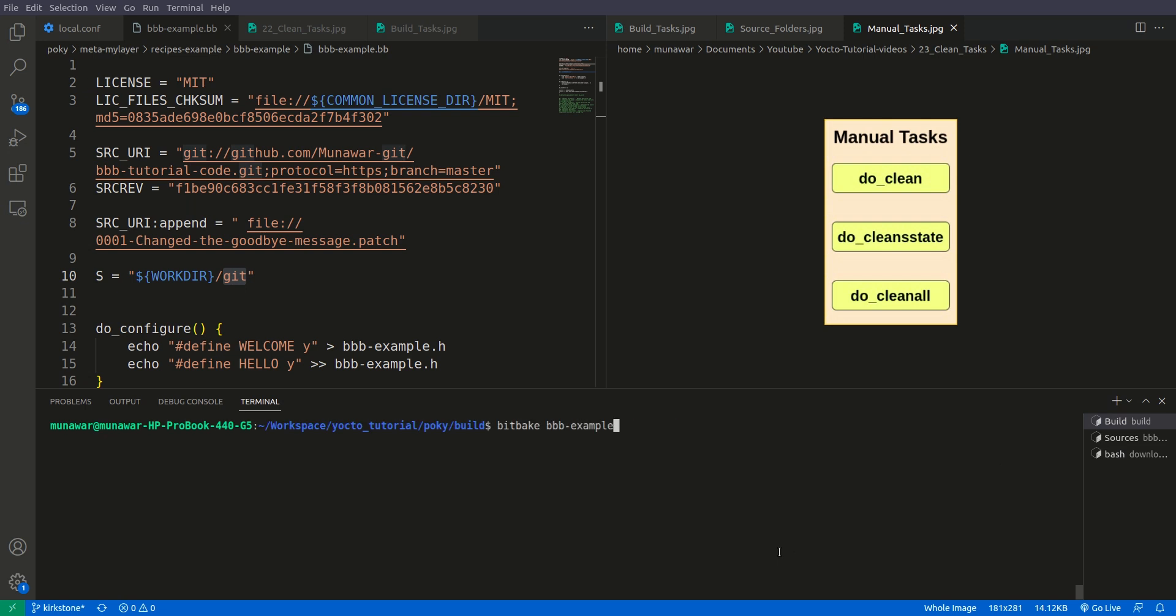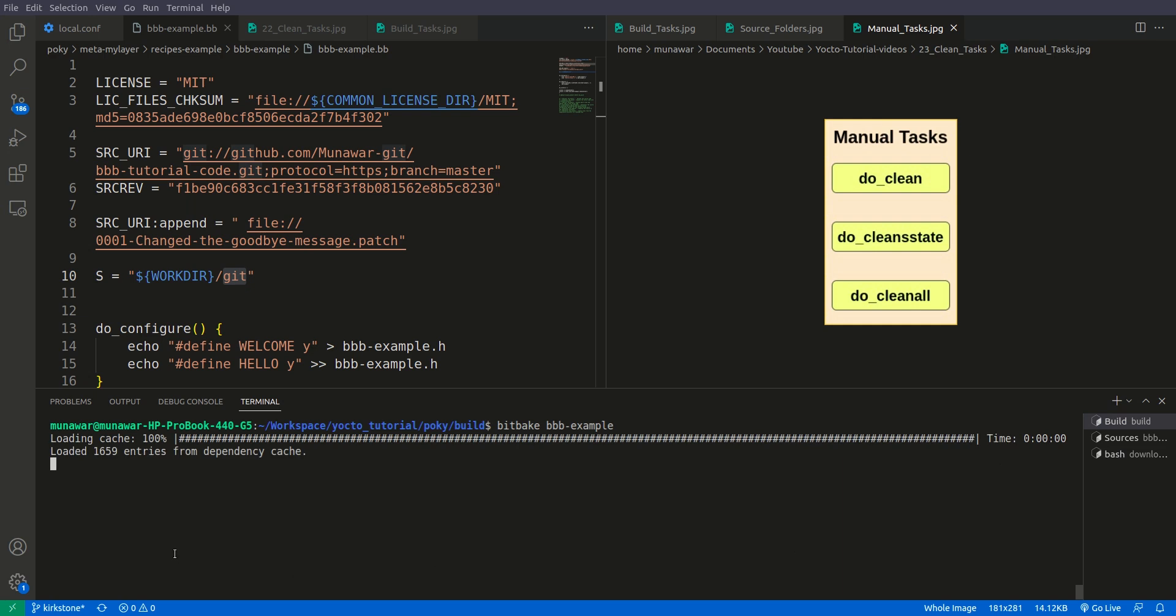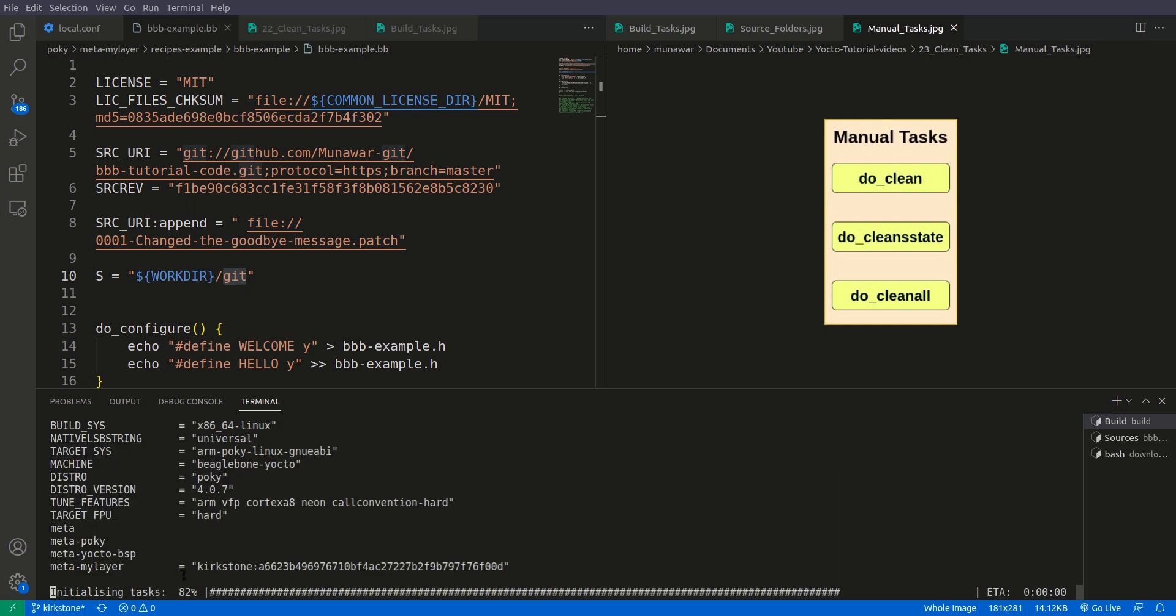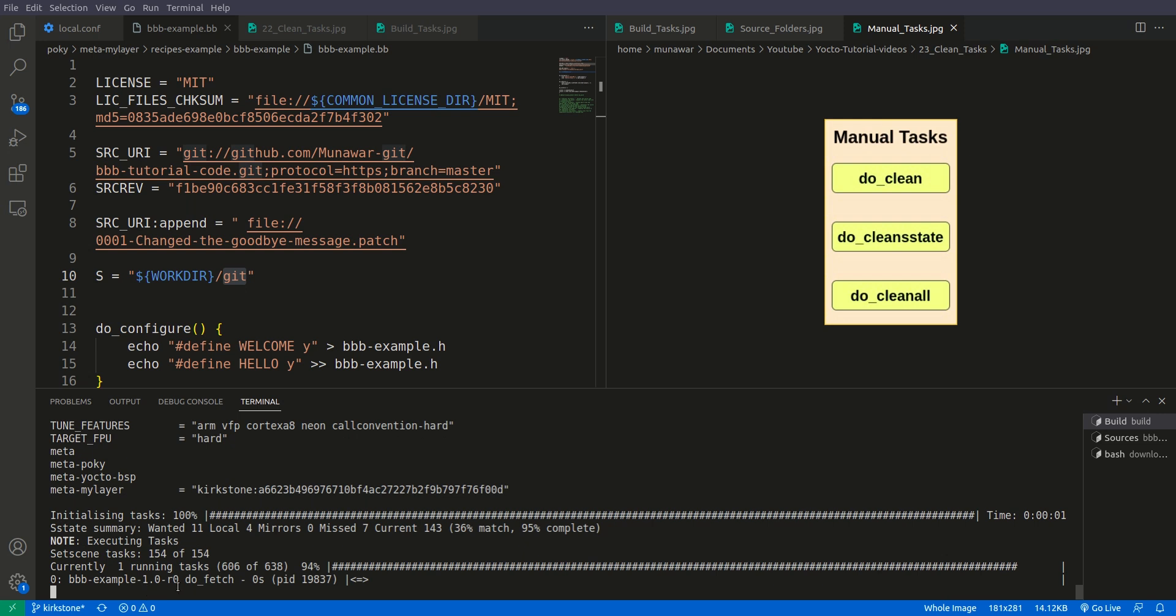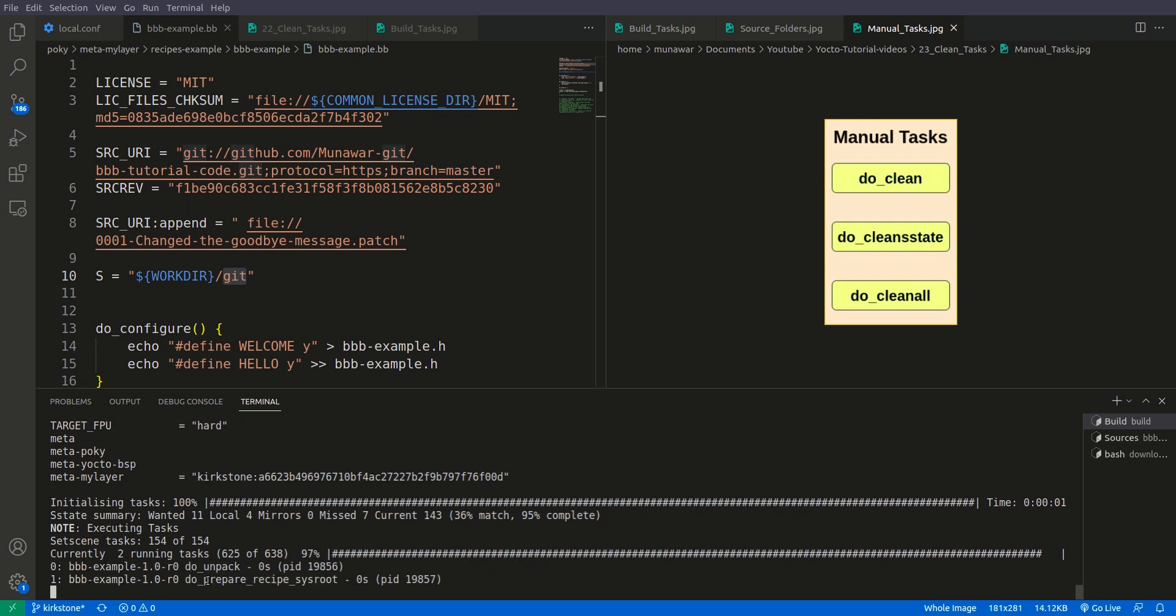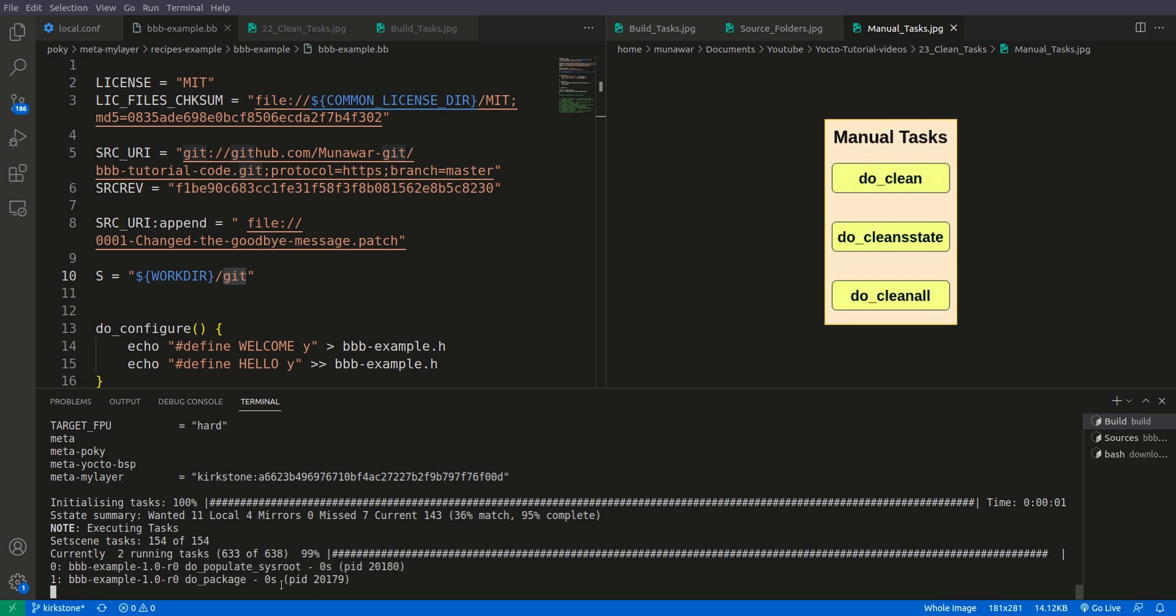So now let us build this once again, and you can see that this time fetch task will also appear. So here it is: do fetch, unpack, patch, configure, compile, and now install.